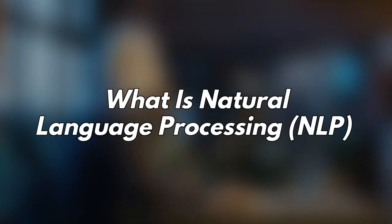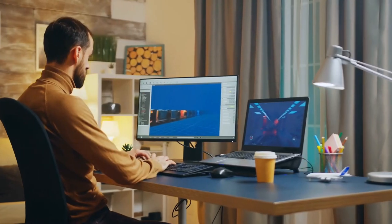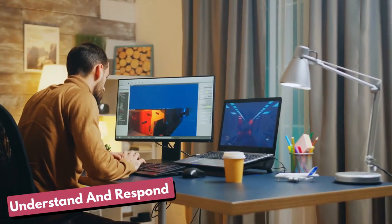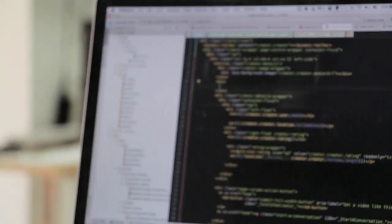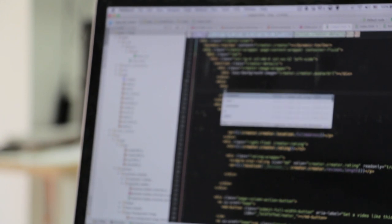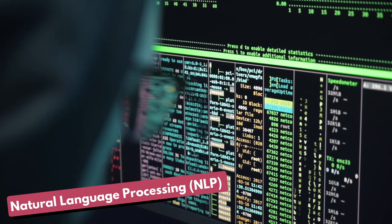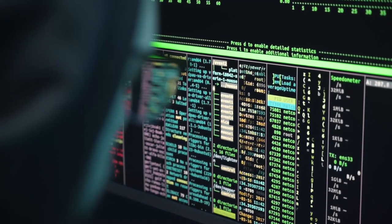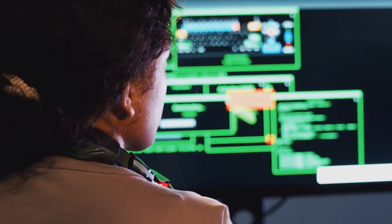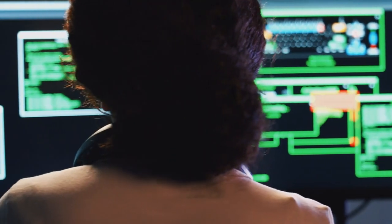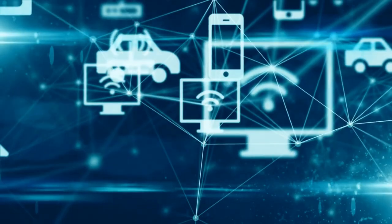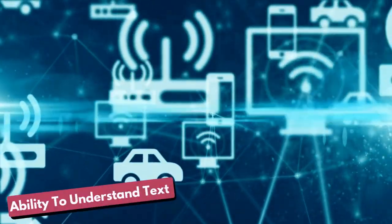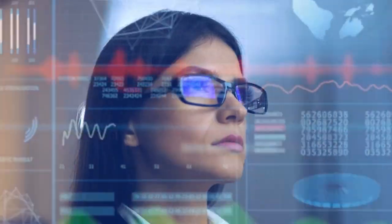What is natural language processing NLP? It strives to build machines that understand and respond to text or voice data and respond with text or speech of their own in much the same way humans do. Natural language processing refers to the branch of computer science and more specifically the branch of artificial intelligence or AI concerned with giving computers the ability to understand text and spoken words in much the same way human beings can.